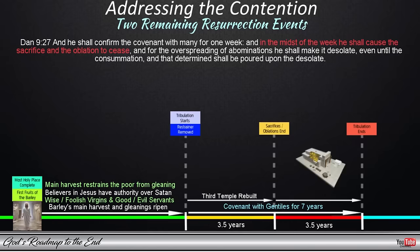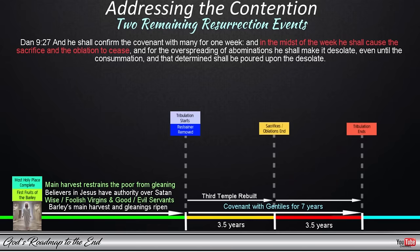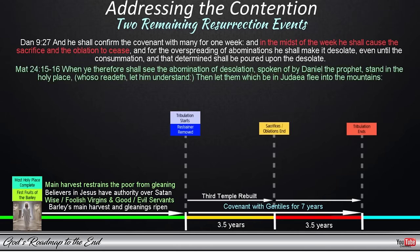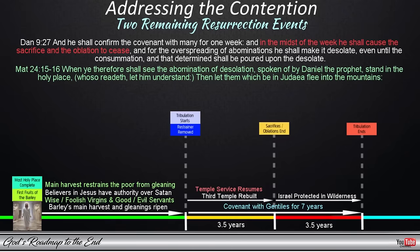It would not make sense to believe the temple will only be completed in the second half, as that would mean sacrifices and oblations would cease before the third temple is ready. We further know that Israel will be protected in the wilderness for a thousand two hundred and sixty days, and will only flee there when they see the abomination of desolation standing in the temple: 'When ye therefore shall see the abomination of desolation, spoken of by Daniel the prophet, stand in the holy place, whoso readeth let him understand, then let them which be in Judea flee into the mountains.' Combining this with Daniel 9, we can see that Israel will be performing sacrifices in the third temple service in the first half of this week, and will enter their protection in the wilderness at the midpoint when the sacrifices and oblations are ceased, then be protected for the duration of the second half.